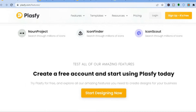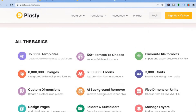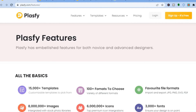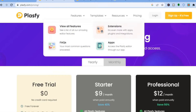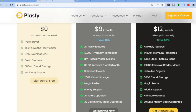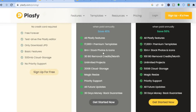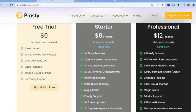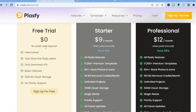To get started with Plasify, go to plasify.com and tap on 'Sign Up for Free.' If you'd like the paid plan, it starts at nine dollars per month and you'll get 17,000 plus premium templates and over 8 million stock images. They also offer a free plan which doesn't require a credit card and will be free forever.